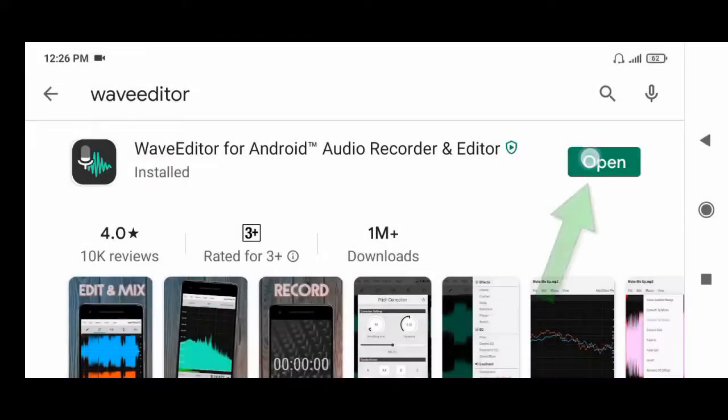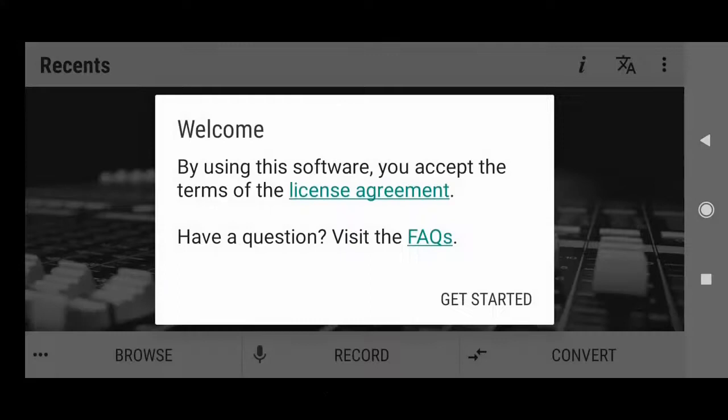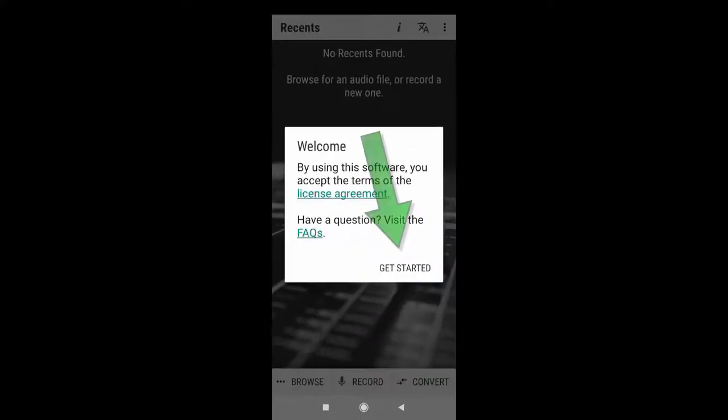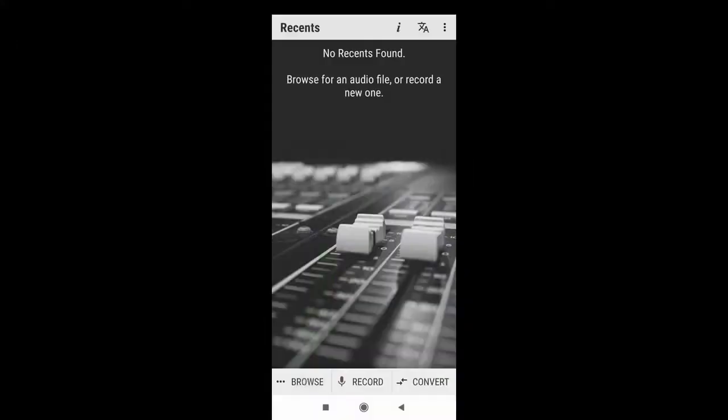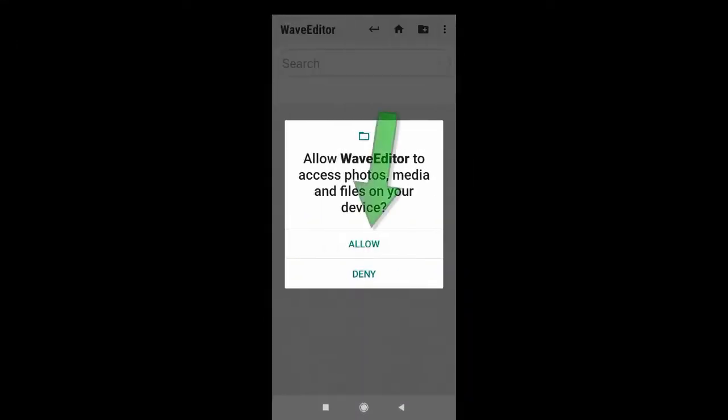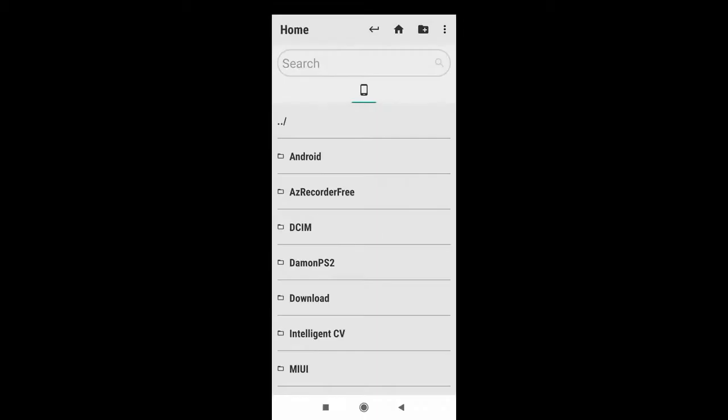After install, click open. Now click here. Now click browse. Now click allow.